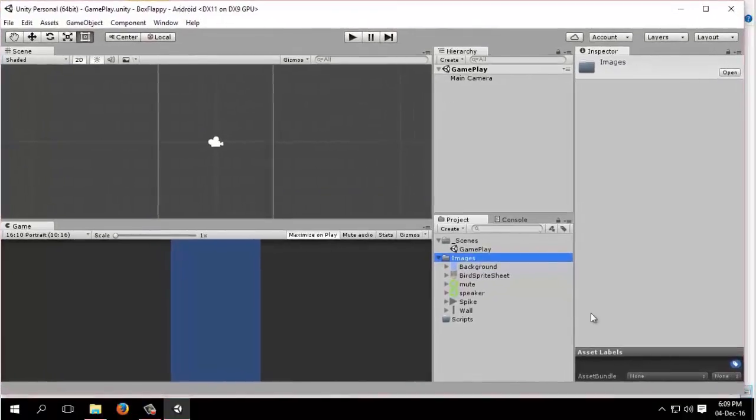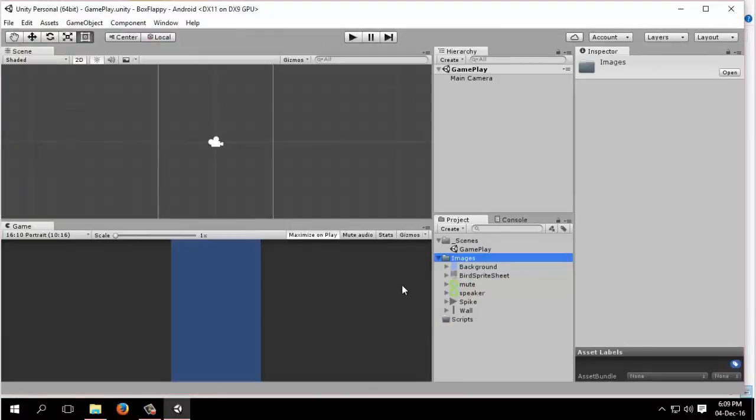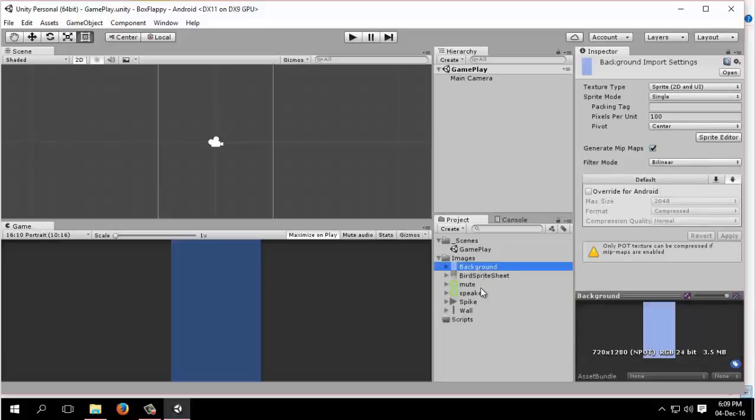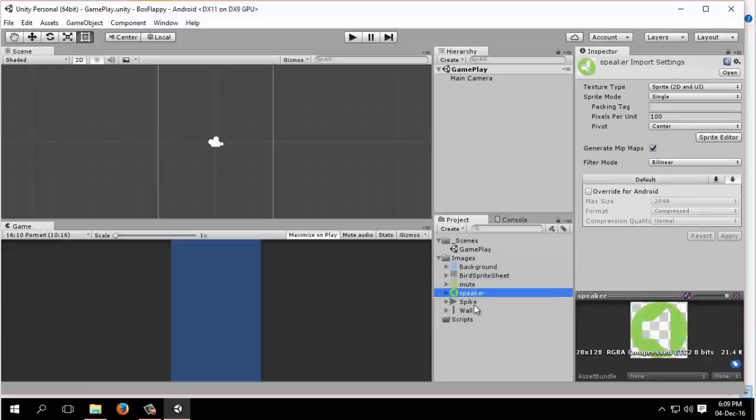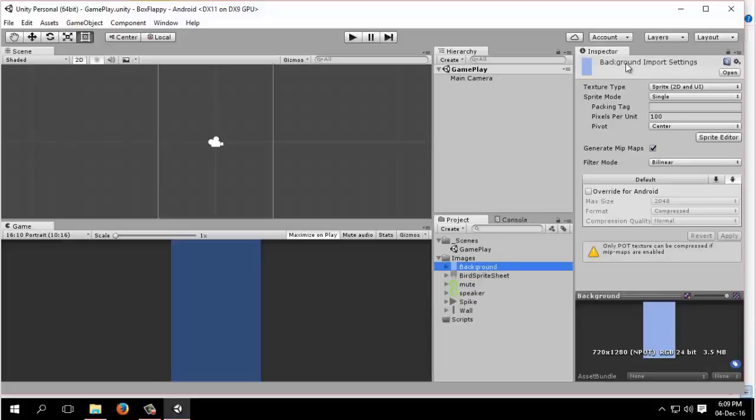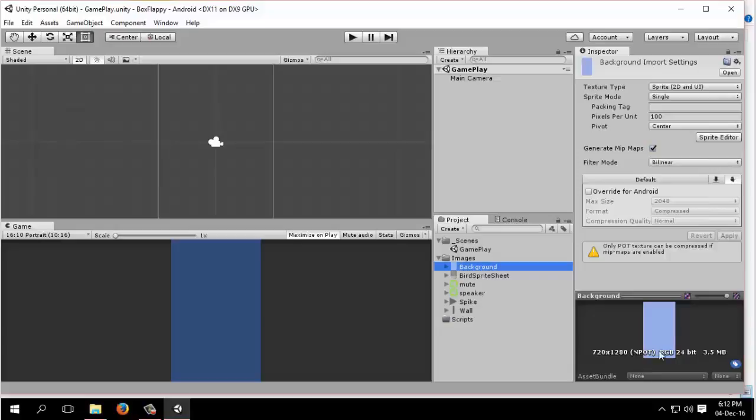By clicking switch platform, my project will switch to Android platform. This is it, we are ready for game making. Now we will work with our sprites or images. If you click any image in the inspector panel, you will see its resolution and size. If we click any sprite or image, we can see its properties in the inspector panel.